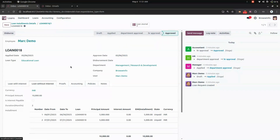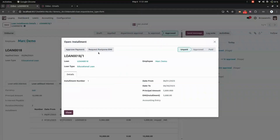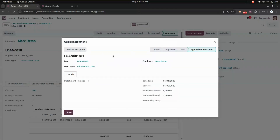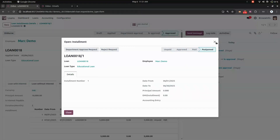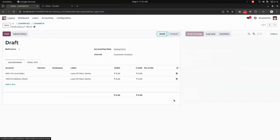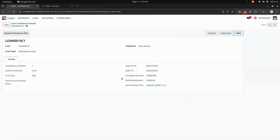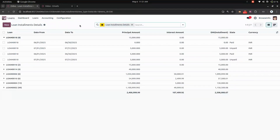Now let's look at loan installments and the EMI postpone feature. From an installment, we can click 'Request Postpone EMI'. The stage moves to 'Applied for Postpone'. We can then confirm, go through department approval and HR approval — the stages are tracked throughout. After approval, there is a Pay option which creates a draft entry, and once payment is done the installment is marked as paid.